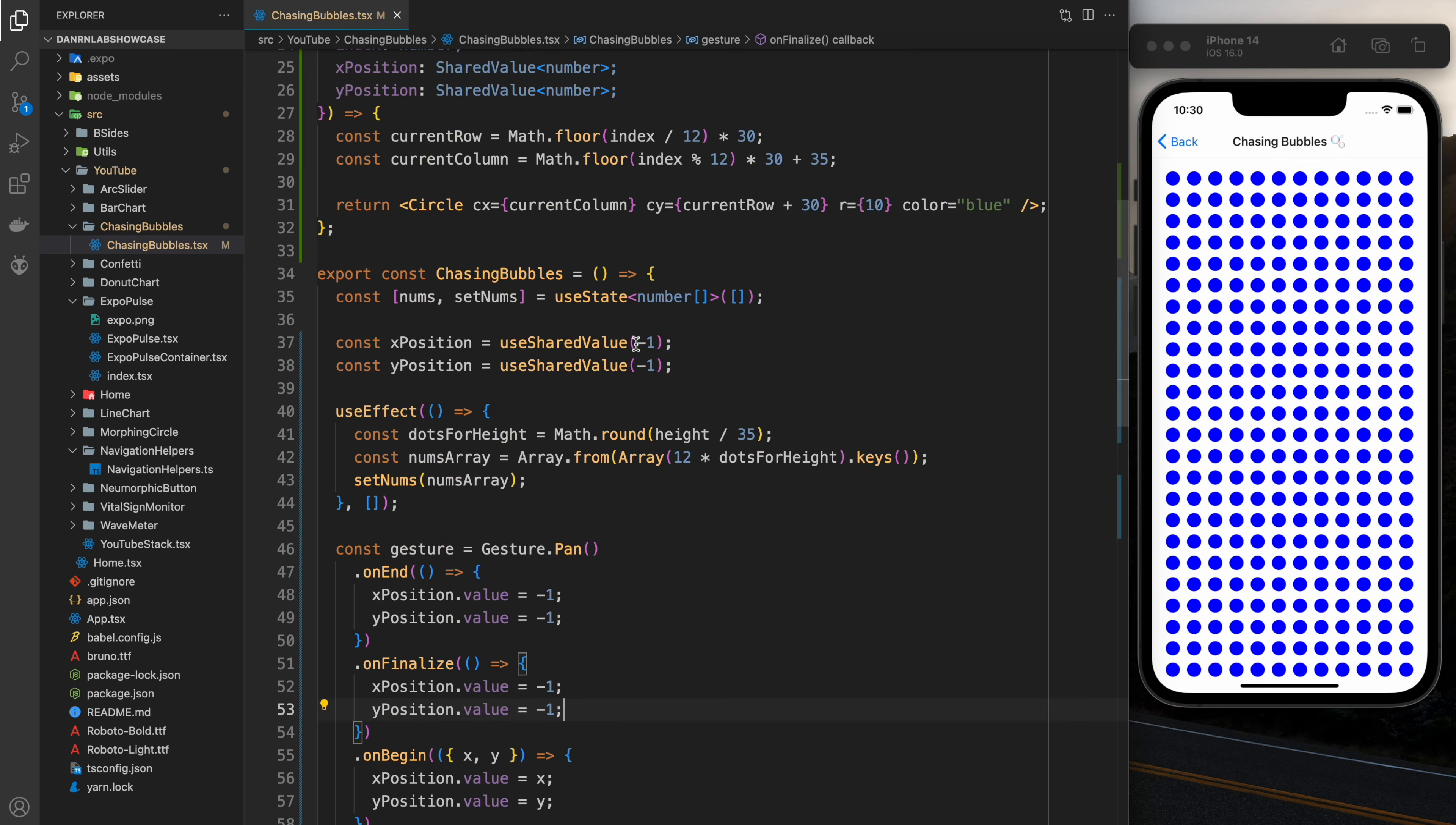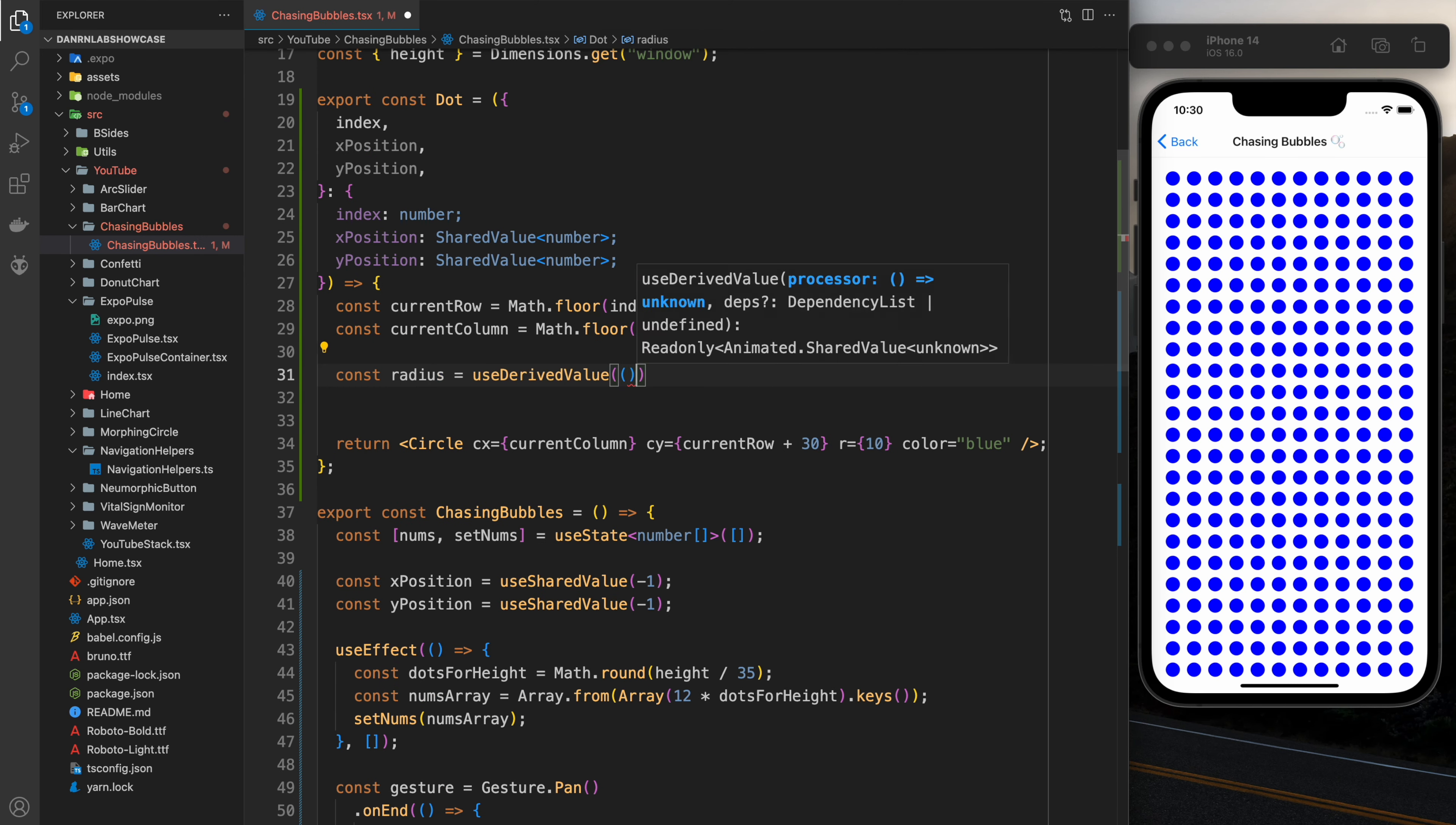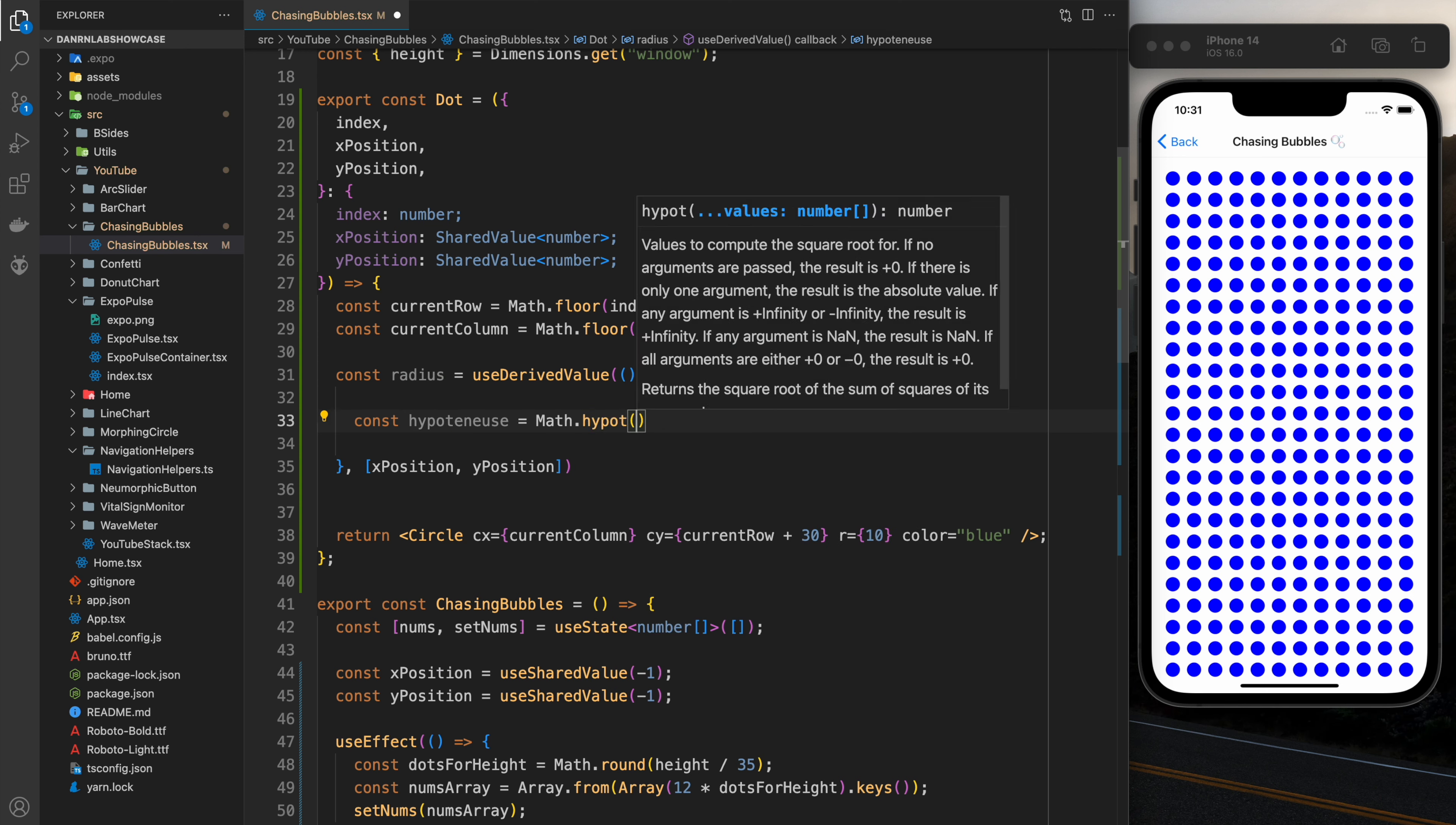And we'll just copy paste that in there. Okay, so we're on the last step and all we're going to do here is compute what we want the radius to be. So to do that we're going to use the derived value and it's going to update on the x and y position and we're going to calculate the hypotenuse and we can just use the built-in Math.hypot function for that.